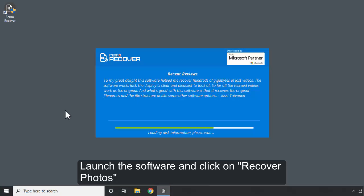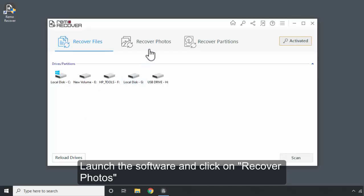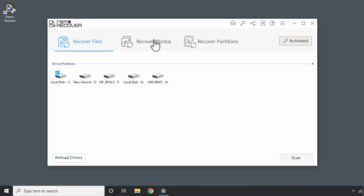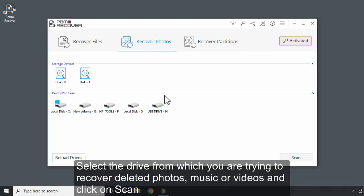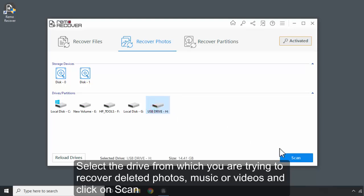Launch the software and click on Recover Photos. Select the drive from which you are trying to recover deleted photos, music, or videos and click Scan.